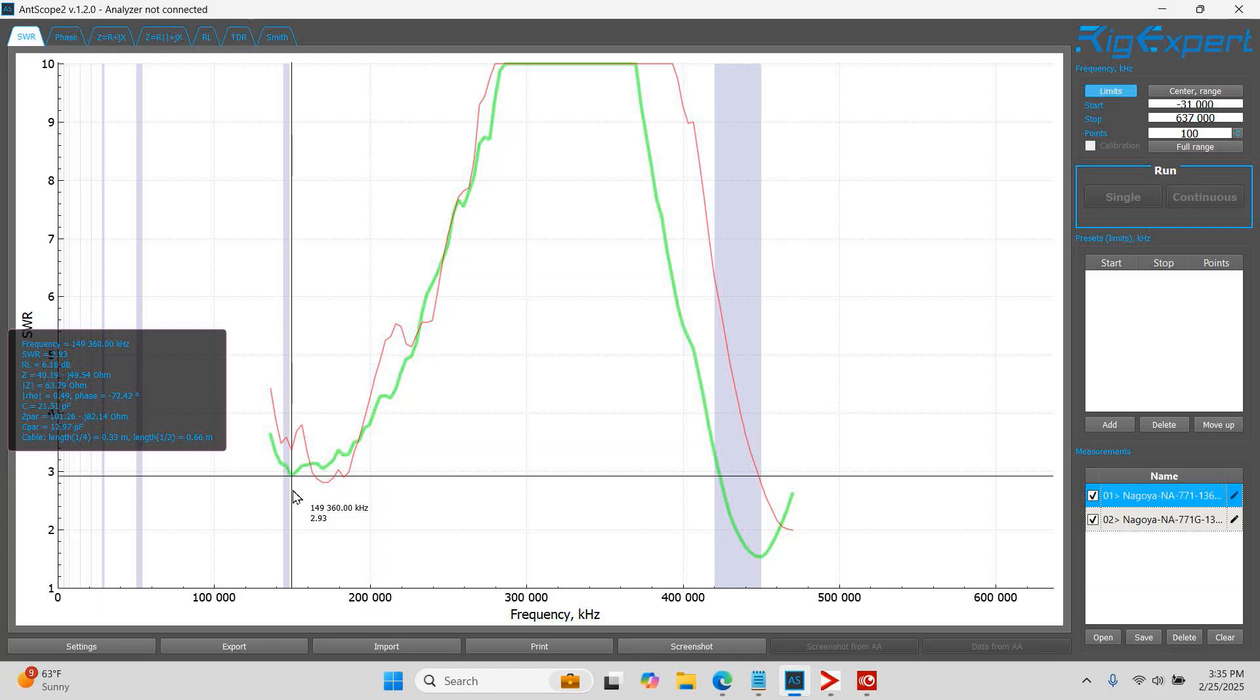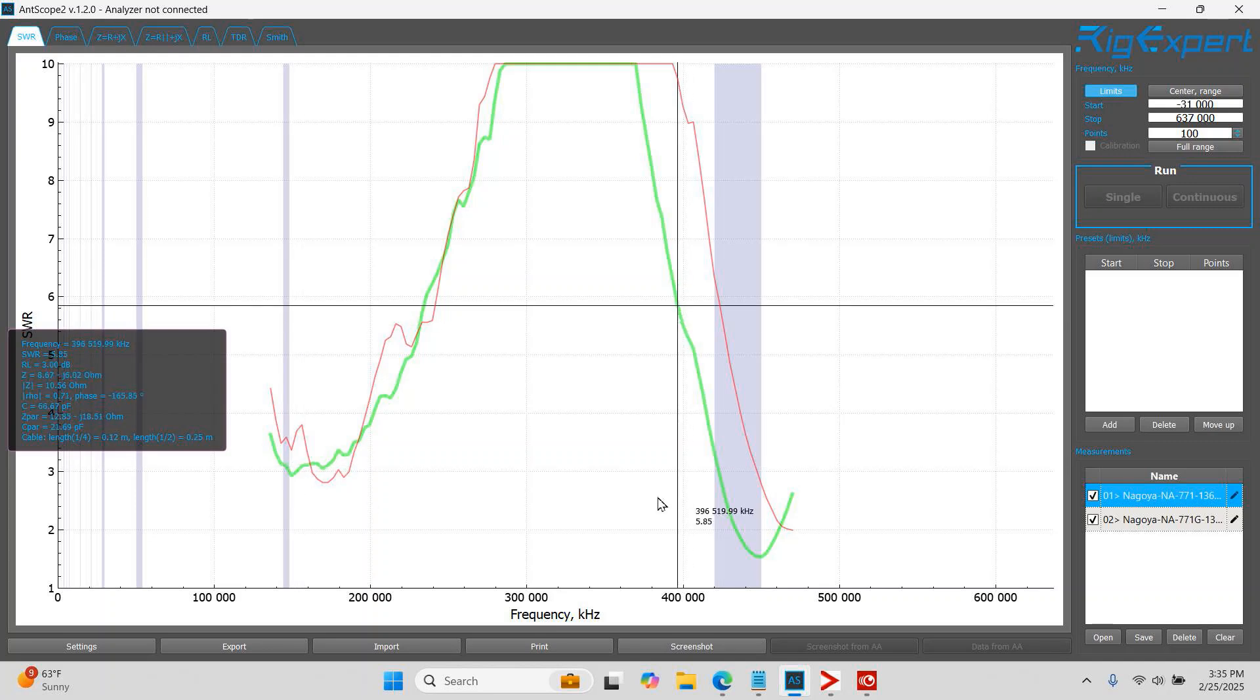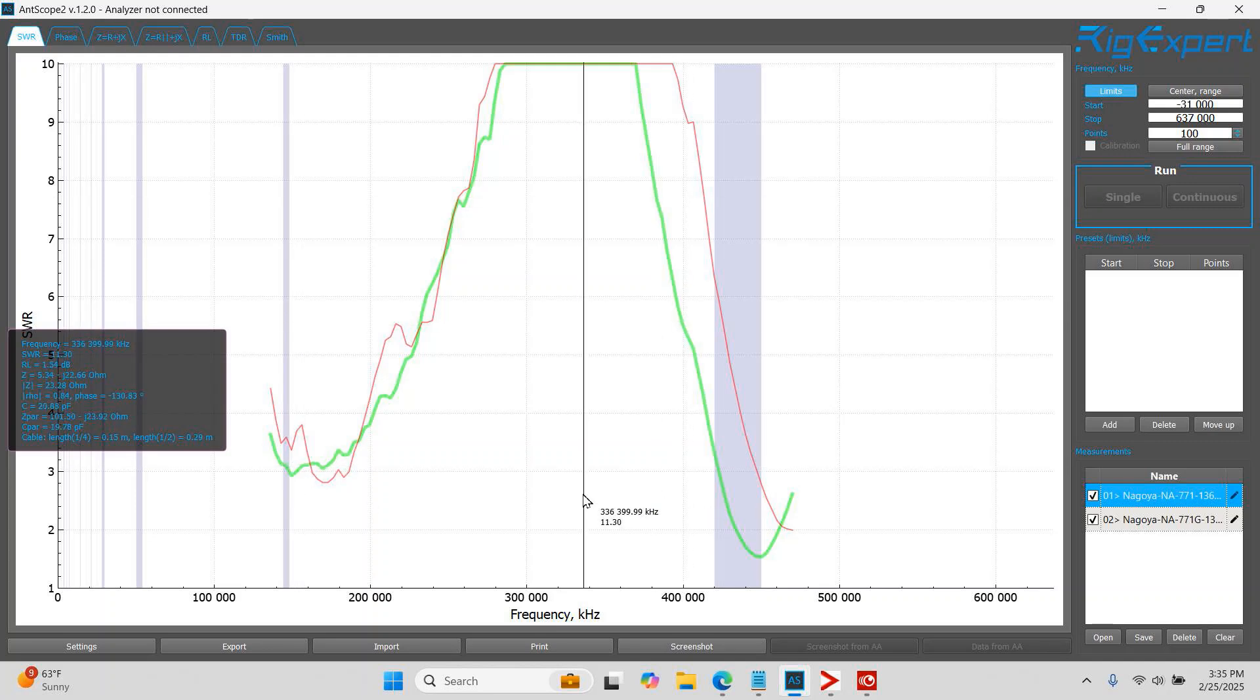So again, I propose that the NA771 is a perfect all arounder for both services. And if you're GMRS only, of course, just go with the GMRS, the 771 Golf for GMRS purposes.